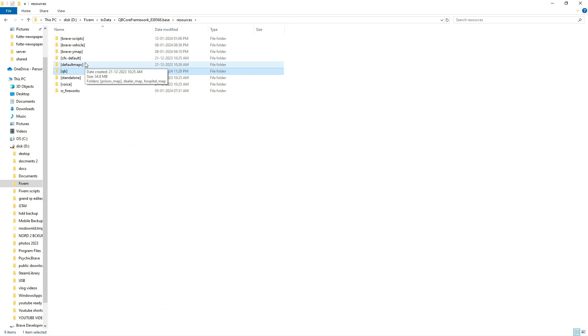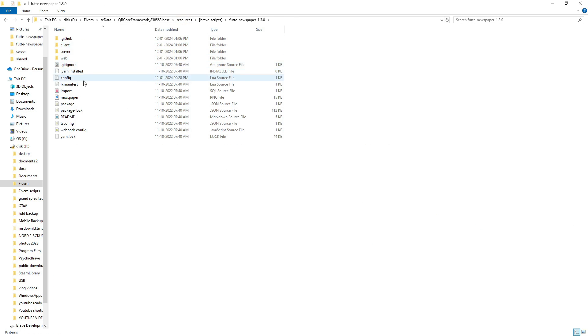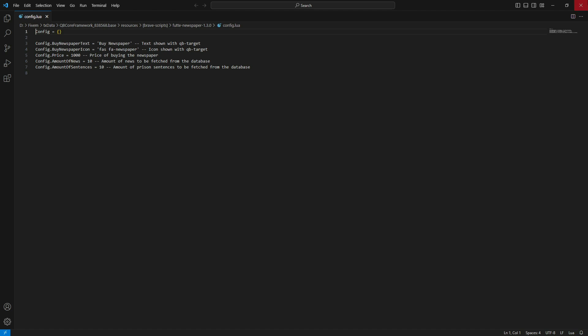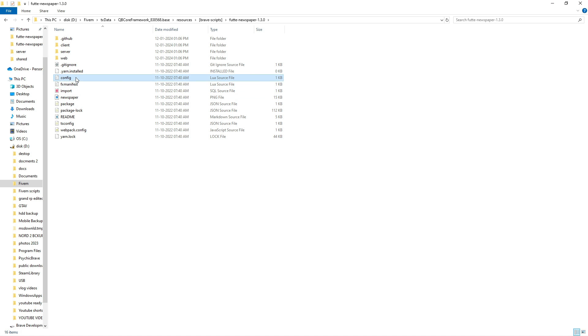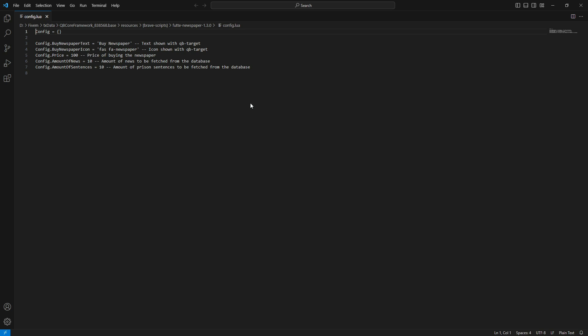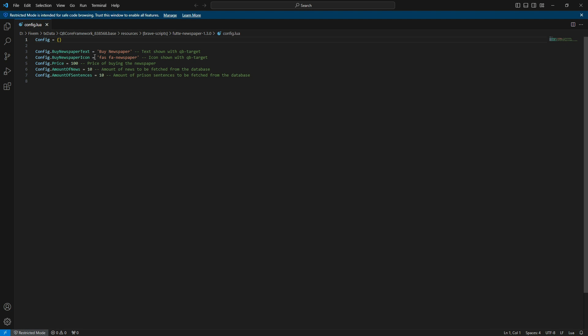The final step is to edit the config file according to your preferences. To do this, go back to the newspaper script folder and open the config file. Don't worry, you'll be limited to making only five config changes here.